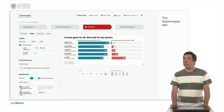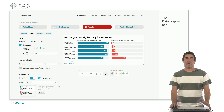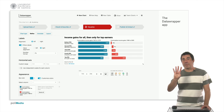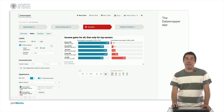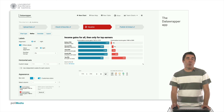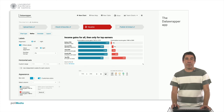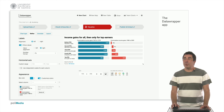So what are the steps we have to follow when using Datawrapper? Independently of what type of visualization you are going to do, we will follow four steps. The first one is to upload the data. The data can be uploaded either from a CSV or Excel file, from a Google Sheet directly, or by pasting a table, or even by uploading your own file.